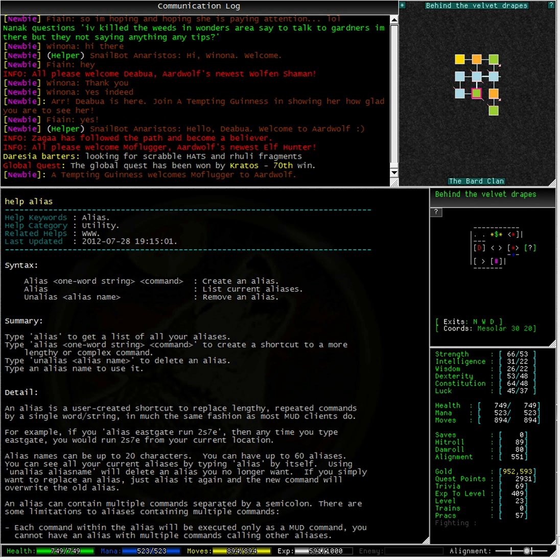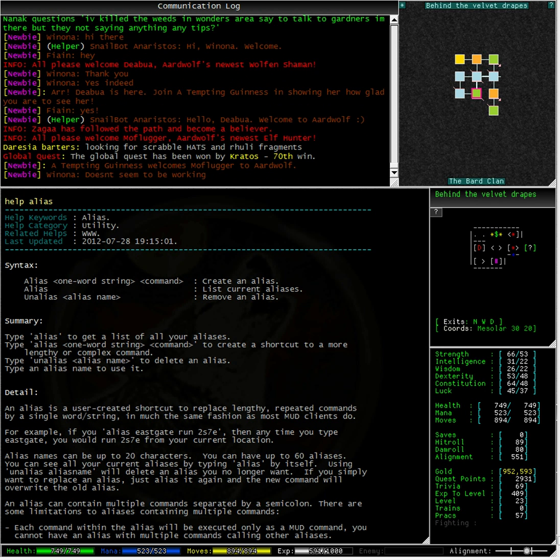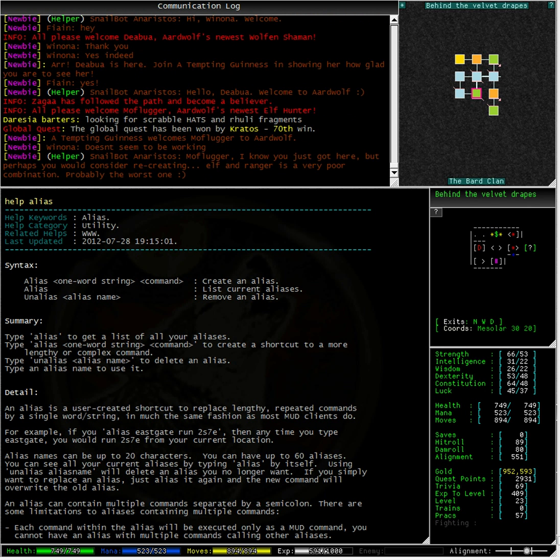Using an alias, alias name will delete an alias you no longer want. If you simply want to replace an alias, just alias it again and the new command will overwrite the old alias.